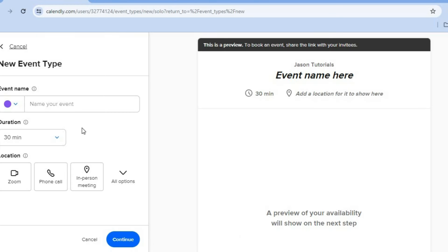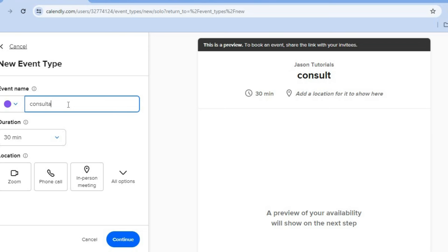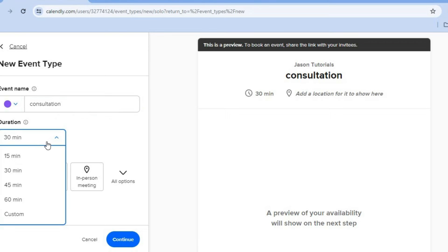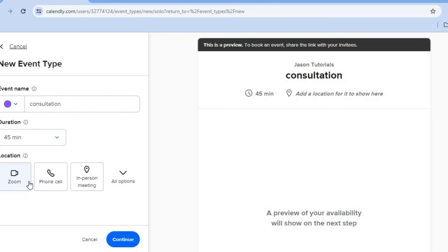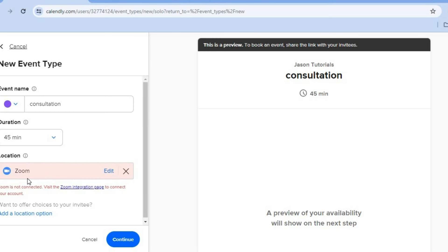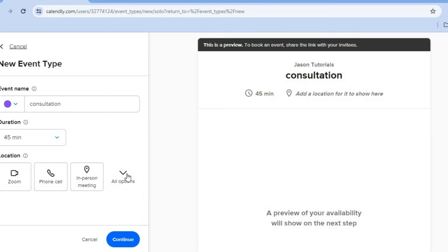After you have tapped on next, you can give your event a name — for example, consultation. Then you can select the duration, for example 45 minutes, and you can select the location, whether it is Zoom, phone call, or in person. I'll select Zoom. From there, you will need to tap on the Zoom integration page and then connect your Zoom account. After you have done that, you'll tap on continue in the bottom left-hand corner.